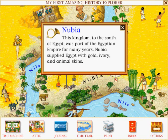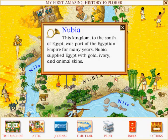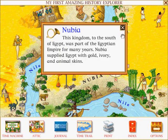Nubia: This kingdom to the south of Egypt was part of the Egyptian empire for many years. Nubia supplied Egypt with gold, ivory and animal skins.